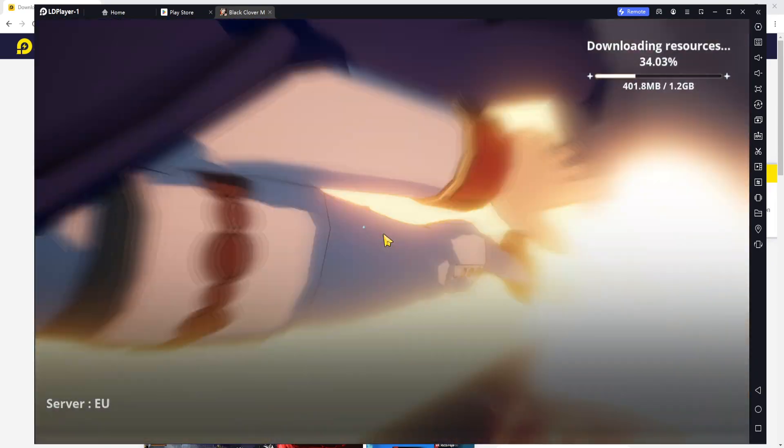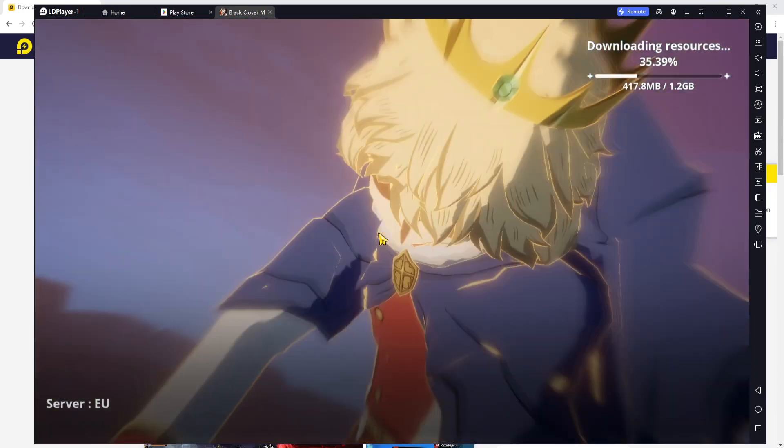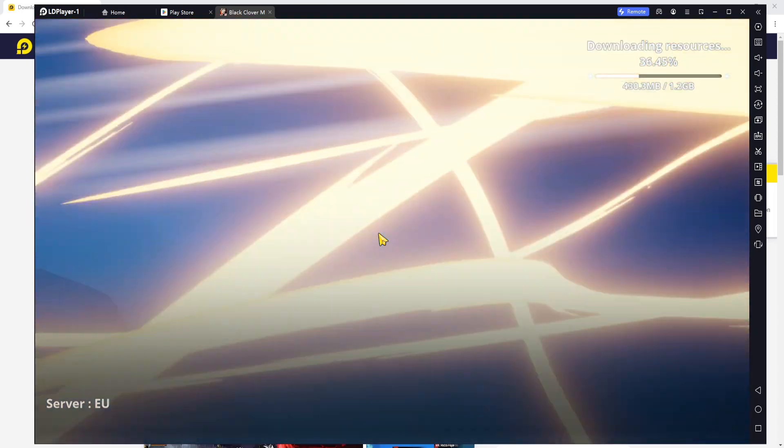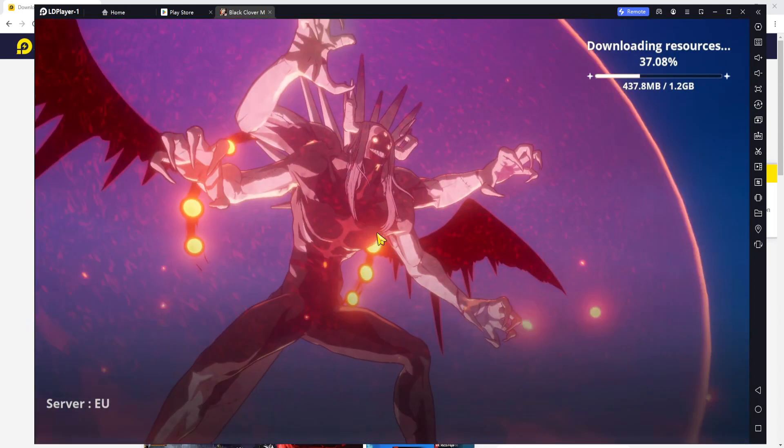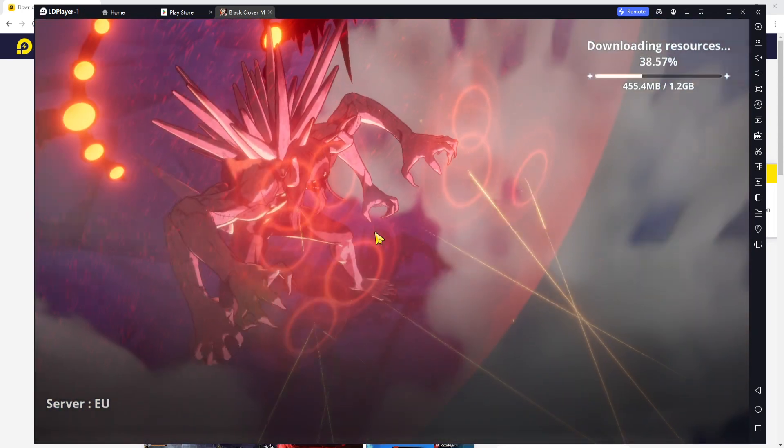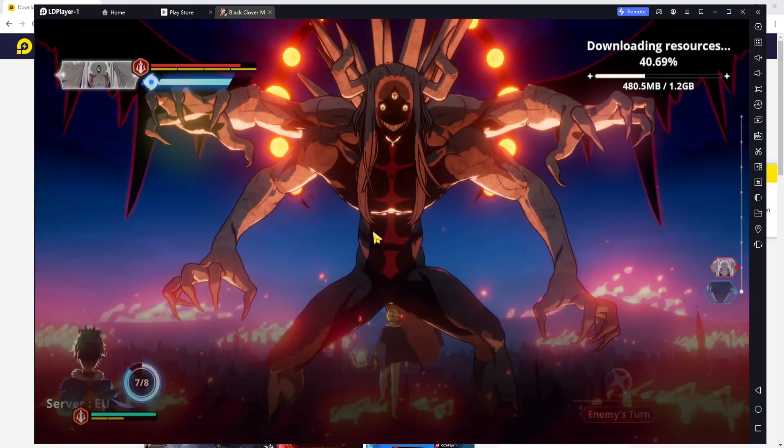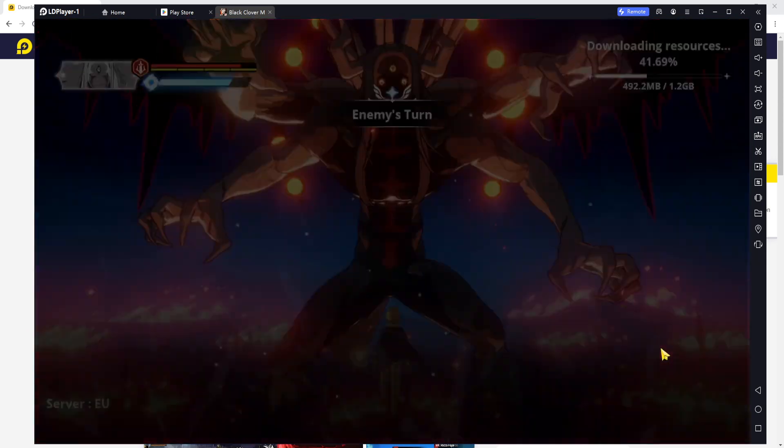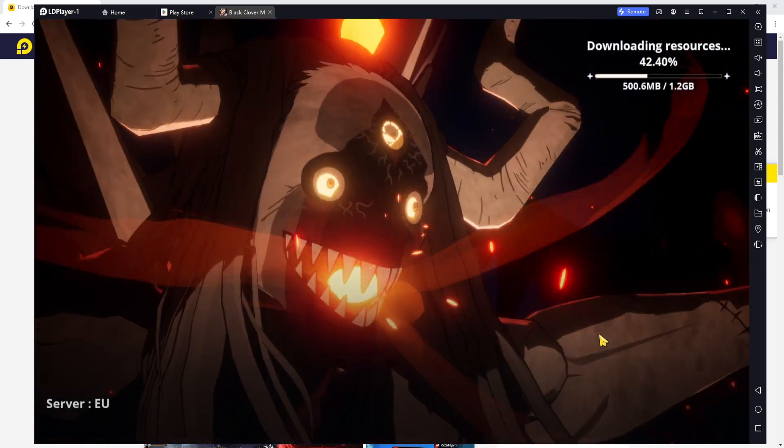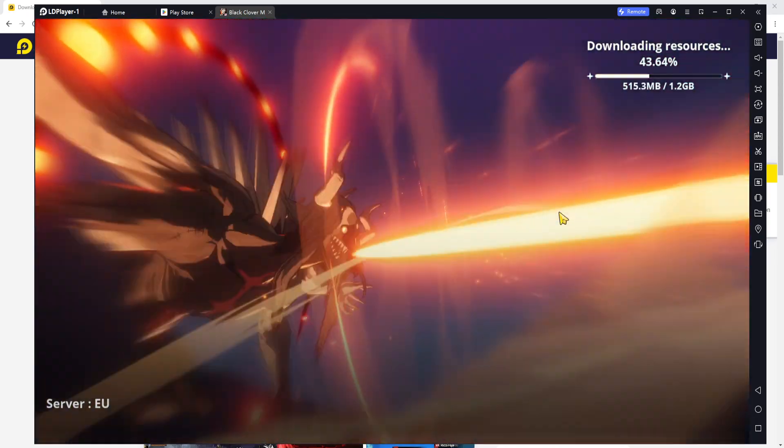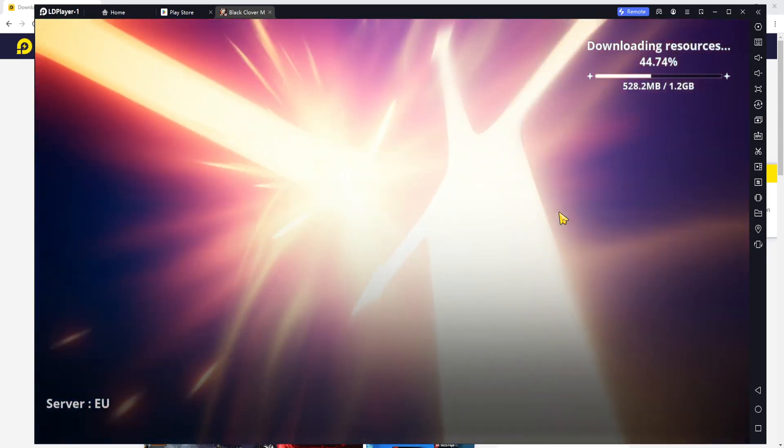Out of all the emulators that I've used, I've stuck with LD Player. It's just the better one, and I'm not just saying it because they're sponsoring. I'm saying it because I use it. So just wanted to clarify that.